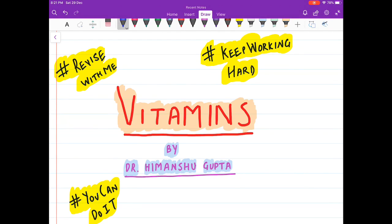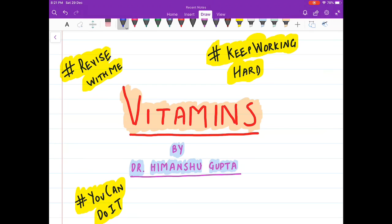Hello friends, welcome to my channel. I am Dr. Himanshu Gupta and in this video we are going to discuss important points about vitamins. Don't worry about what will happen in the exam — just focus on studying and try to cover as many things as possible. You can see my revision videos to reinforce what you have already read. Try to watch my videos at 2x speed using the playback speed option in the top right corner.